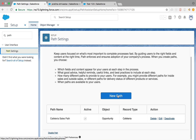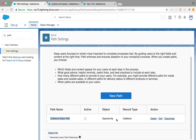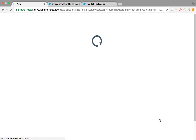If your opportunity object has multiple record types — two or three — then you'll need to create a separate path for each one. There is an idea on Salesforce to allow cloning a path, but right now that's not available, so you have to create each path from scratch. Right now I only have one record type and it's already created, so let me show you quickly.